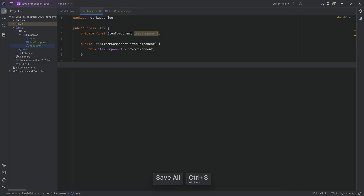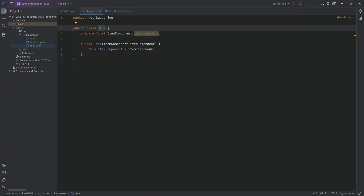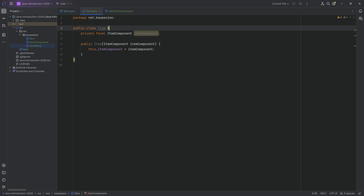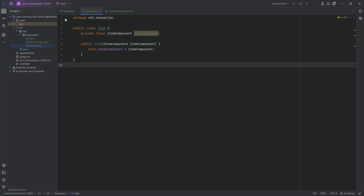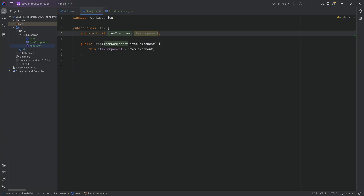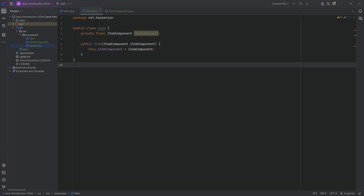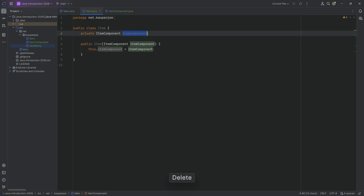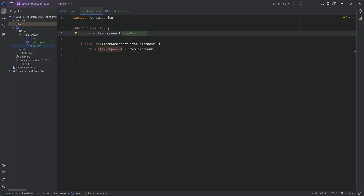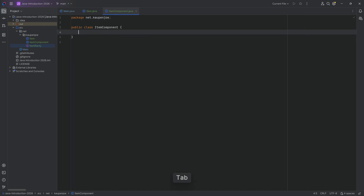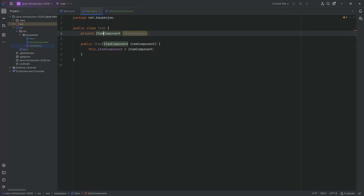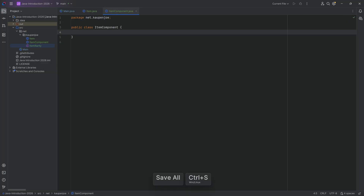Instead of putting the durability, rarity, and all that directly on the item, we have a separate class. This is what's called a higher level of composition — the idea being that item *has* an item component, instead of item *is* something. If we swap out the item component, we basically have a whole different item. And the item itself doesn't know about the item component's internal structure, and doesn't need to.